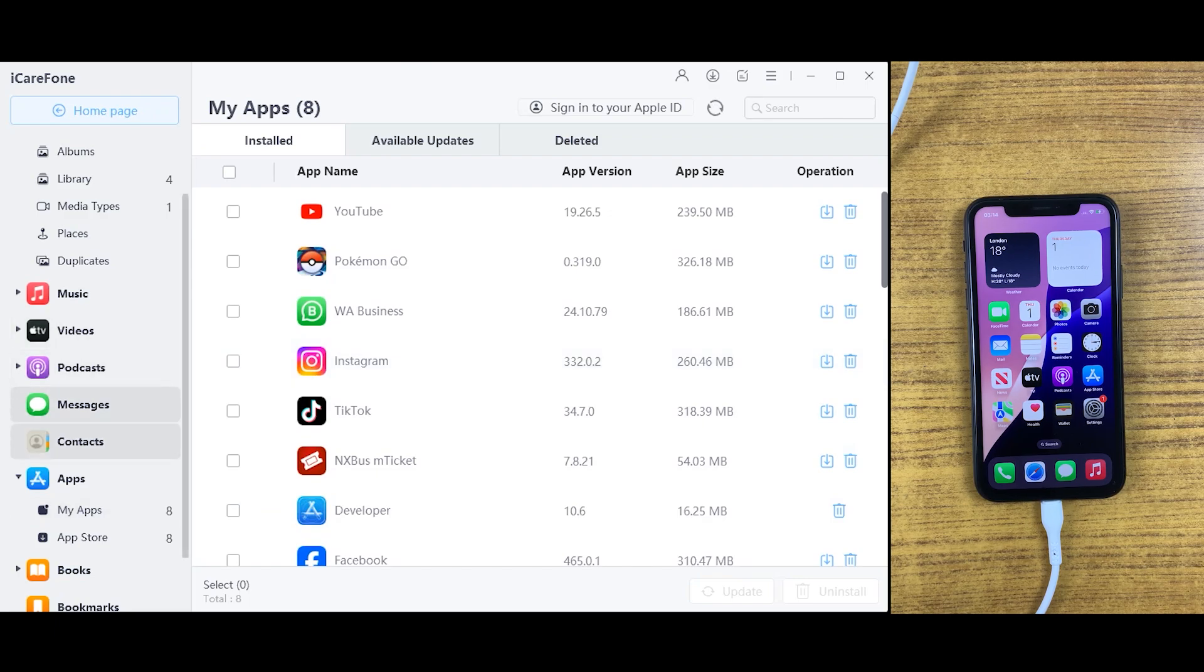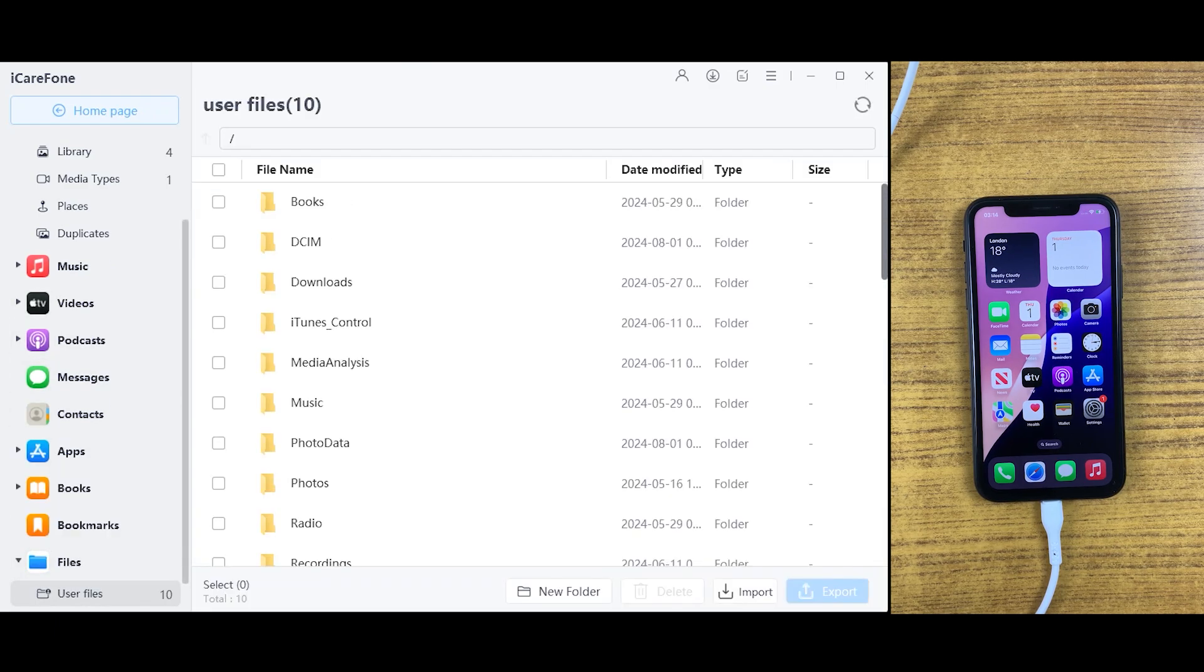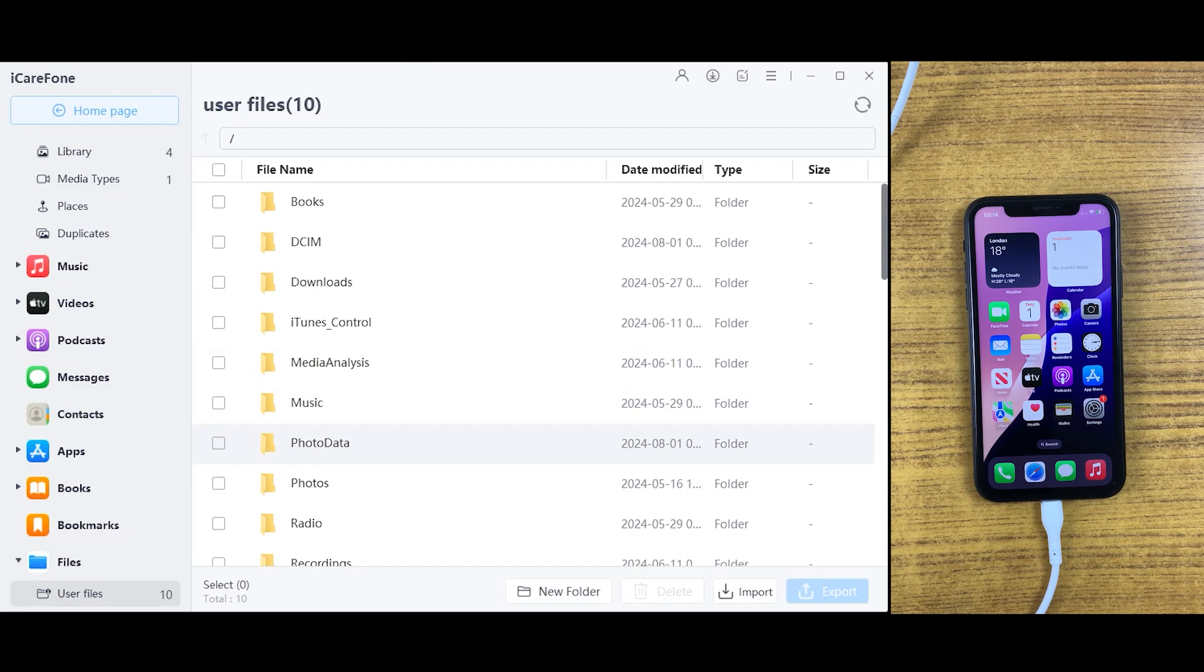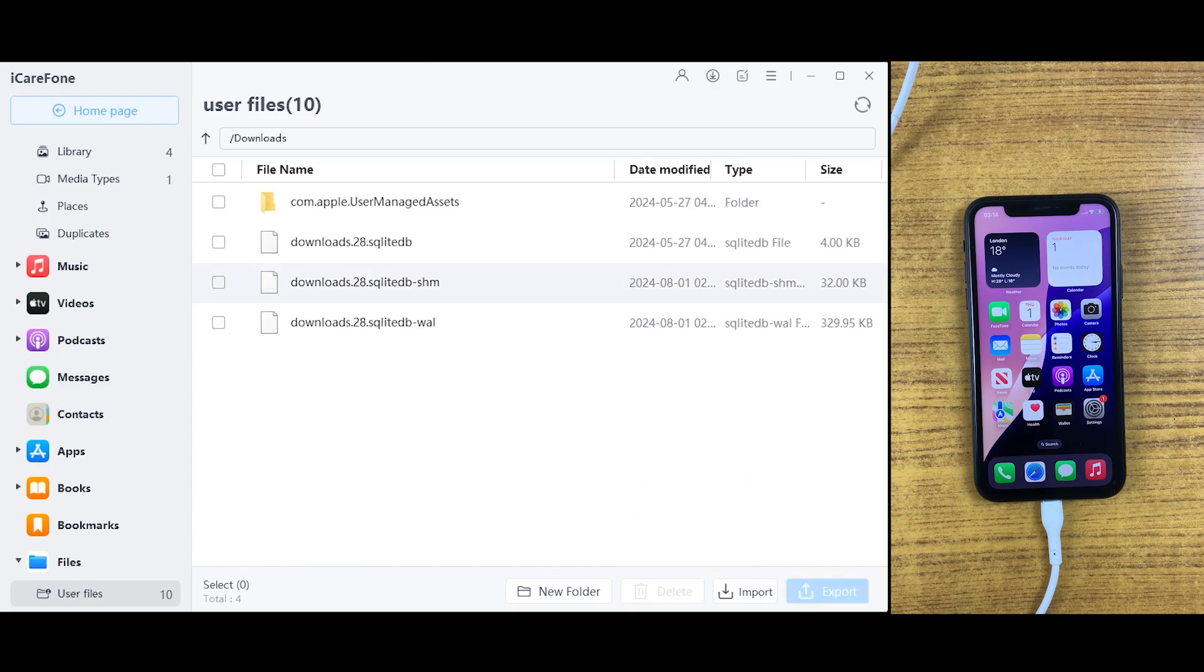Same like photos and contacts, if you have any data on your iOS device, it will be shown here. You can transfer any data from any application into your desktop or Mac.